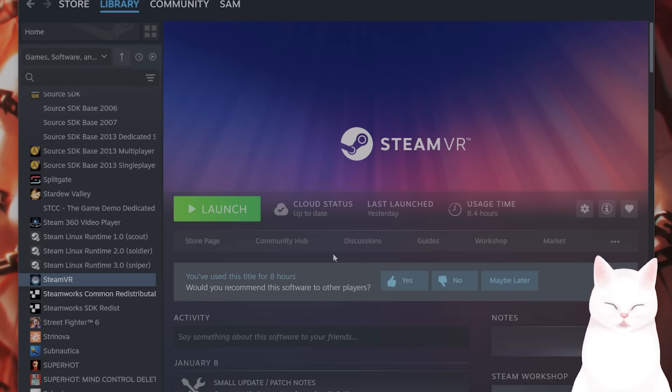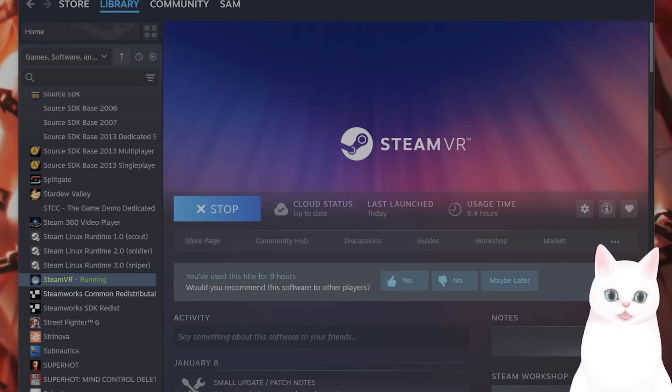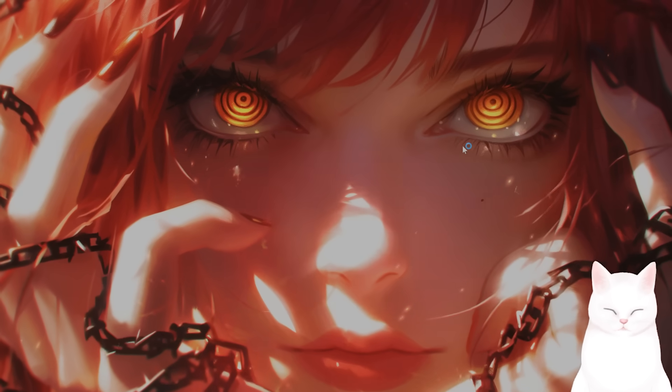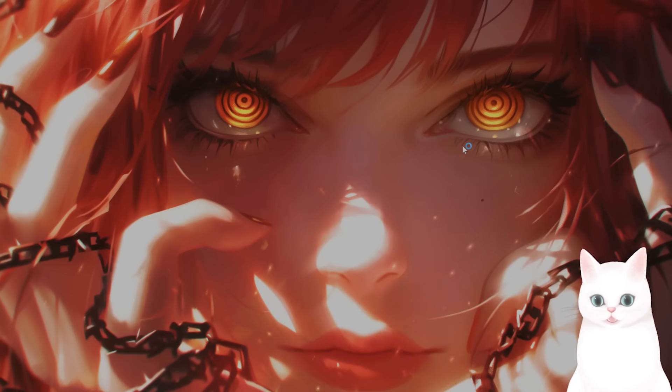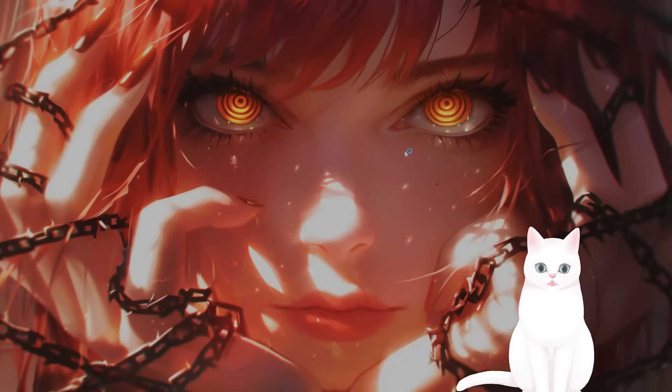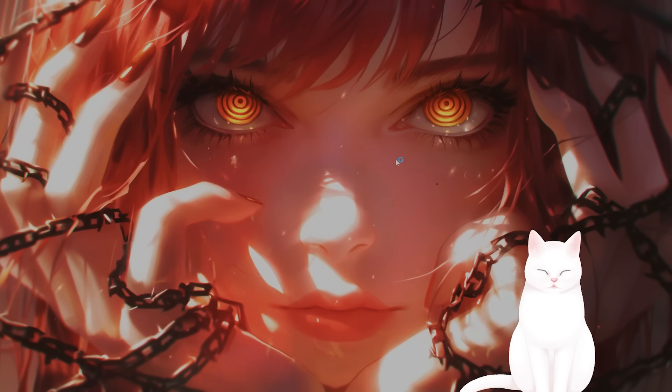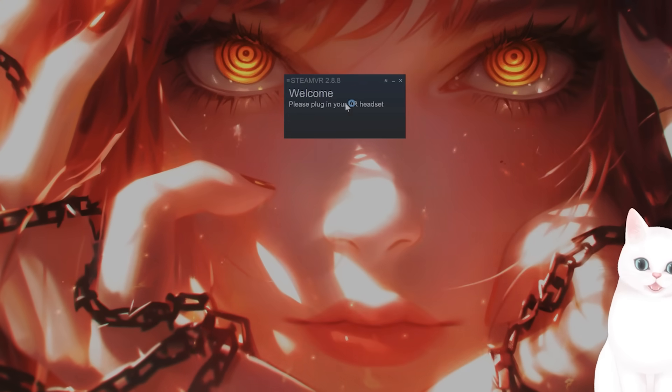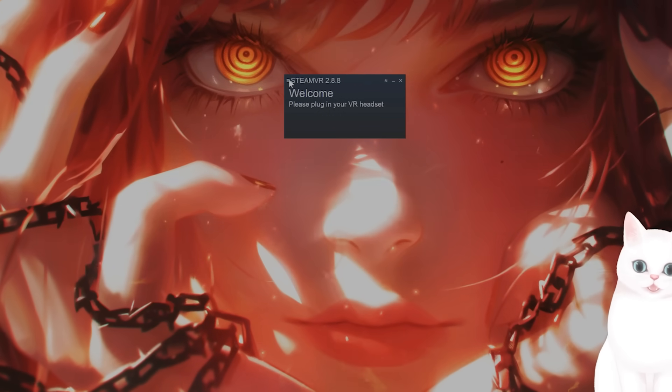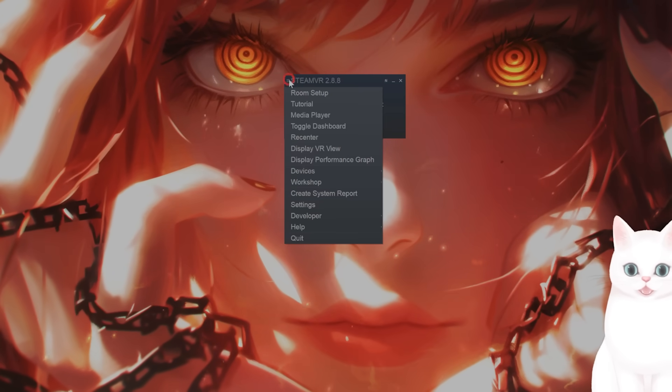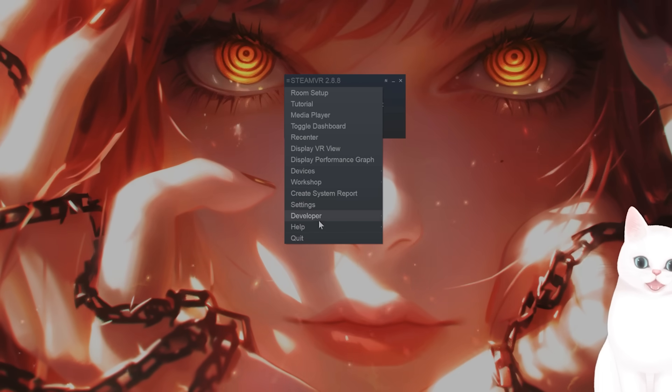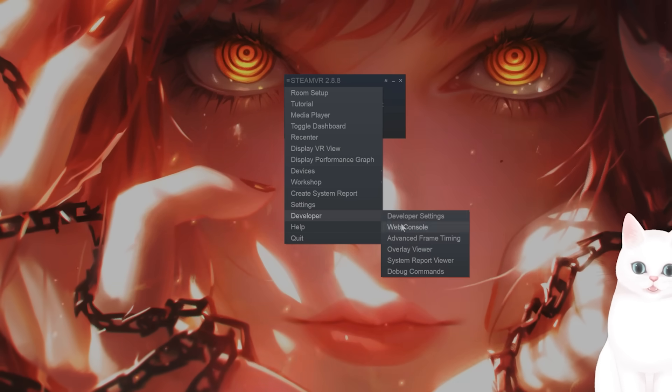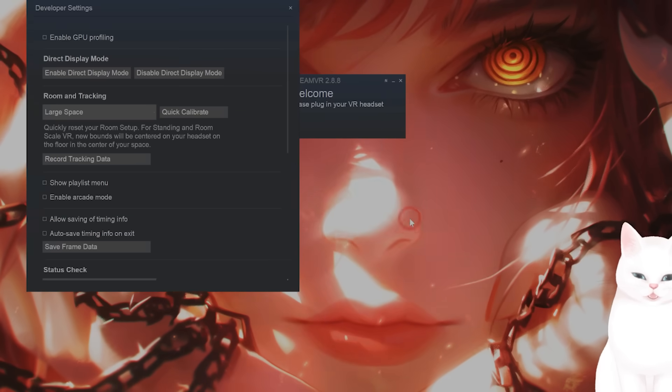Once you've done that, let's launch SteamVR and change a couple of settings. Click launch. The SteamVR headset doesn't necessarily need to be connected, but for the time being, connect it to your PC. When you're here, you're going to see three little bars on the left-hand side. Click them and then go down to developer and click on developer settings.